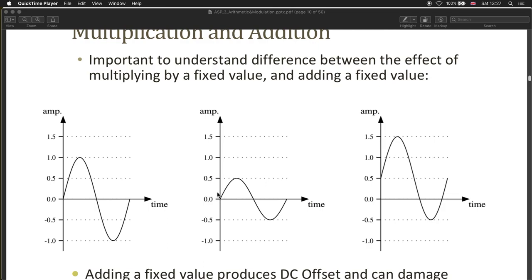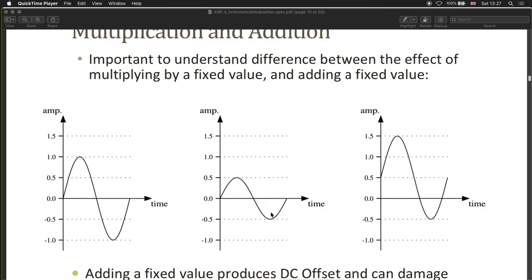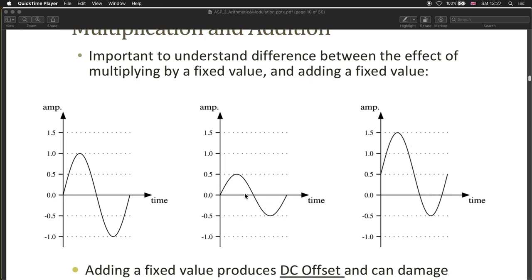A simple example: if you multiply by 0.5, you get a scaled-down version between minus 0.5 and plus 0.5. If you instead add 0.5 to the original signal, you offset it, inducing DC offset — the average is no longer around zero; it's around 0.5. So multiplying changes the amplitude, and adding offsets the signal.